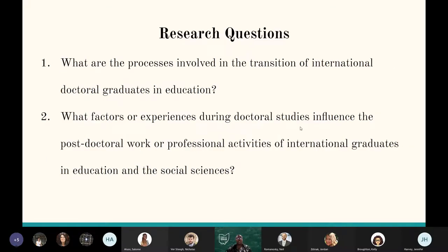My two main research questions are: first, what are the processes involved in the transition of international doctoral graduates in education? And second, what factors or experiences during their doctoral studies influence the postdoctoral work or professional activities of international graduates in education and the social sciences?